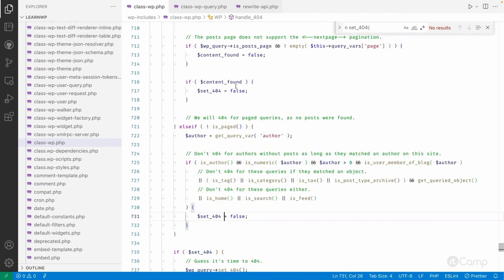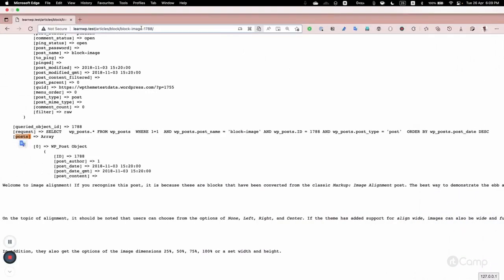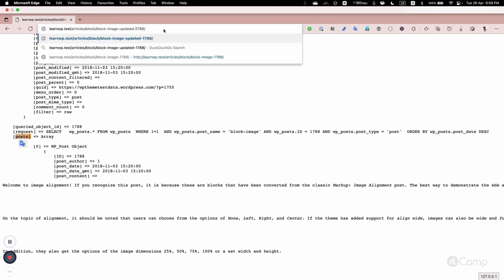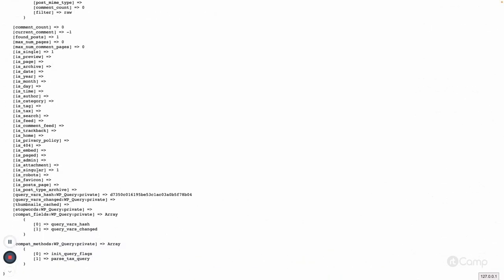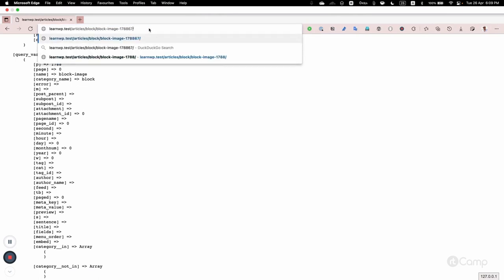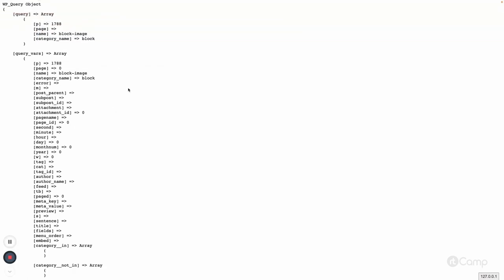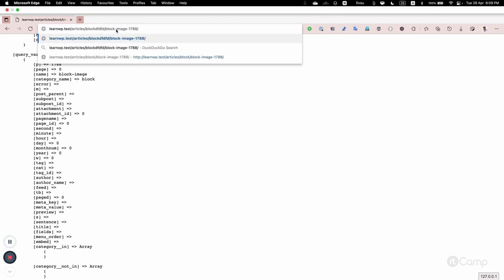To demonstrate: if I go here and update the URL with some dummy characters, it's still fetching — because of the post ID it's still finding the data. If I add random numbers, it should return a 404. But it's redirecting me, so let me try something else.